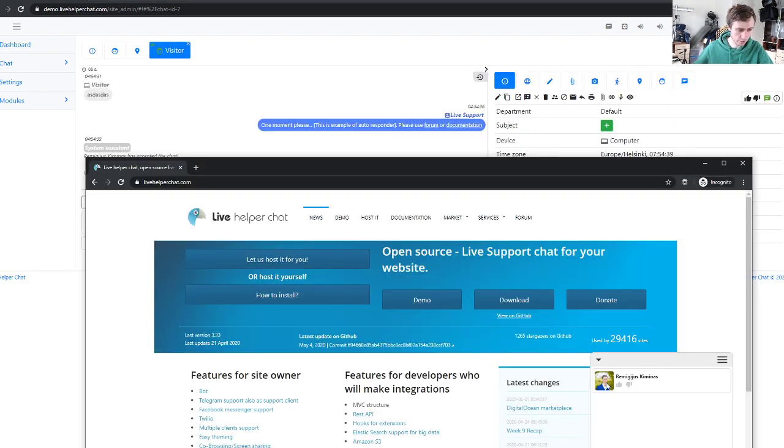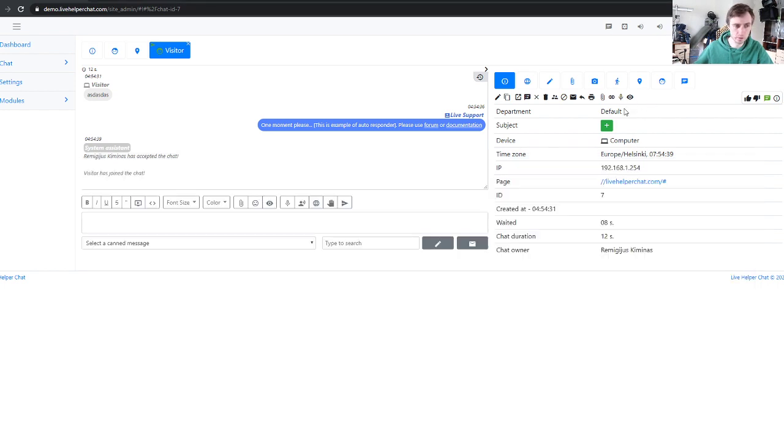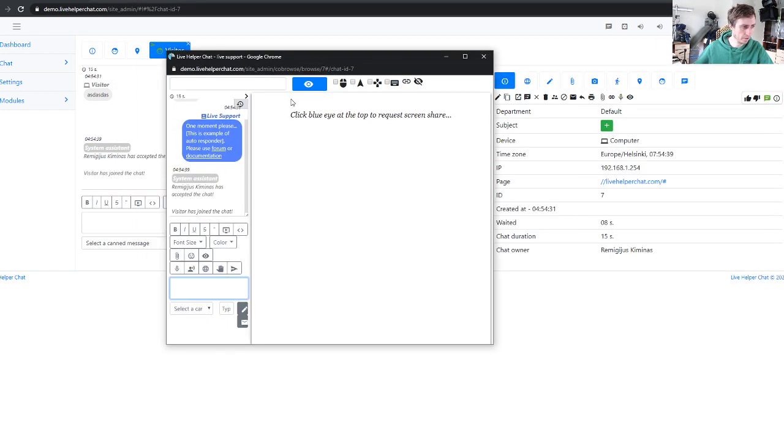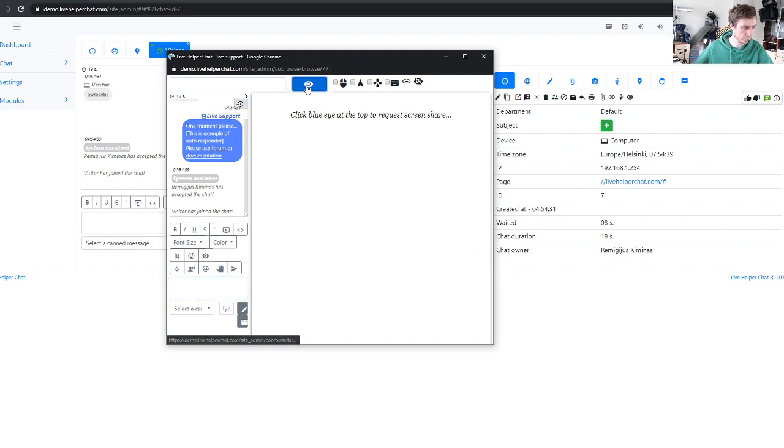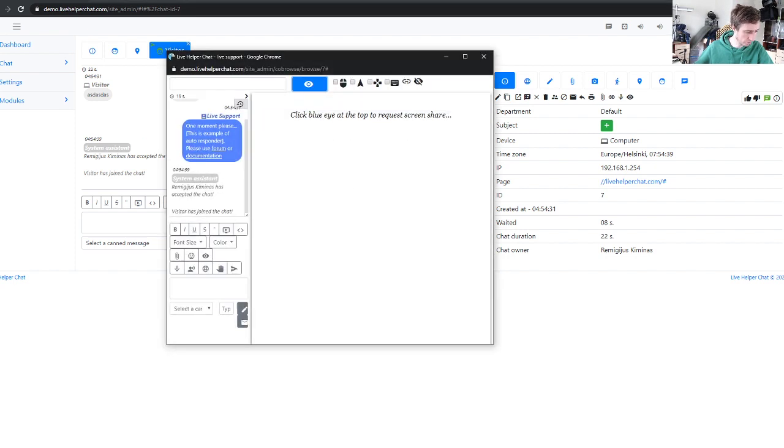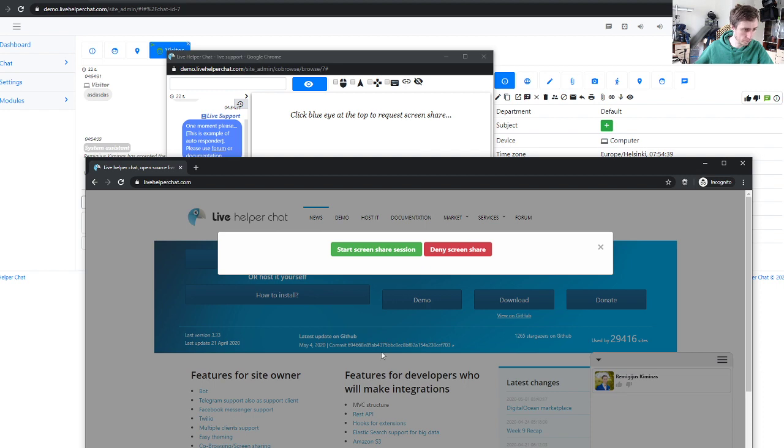Okay, let's accept it. So chat is accepted. Now let's click this co-browsing icon and click this blue screen.